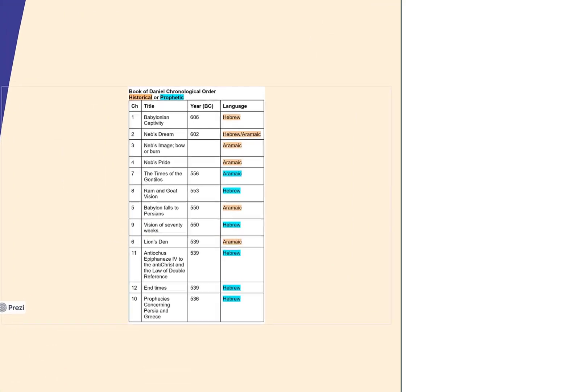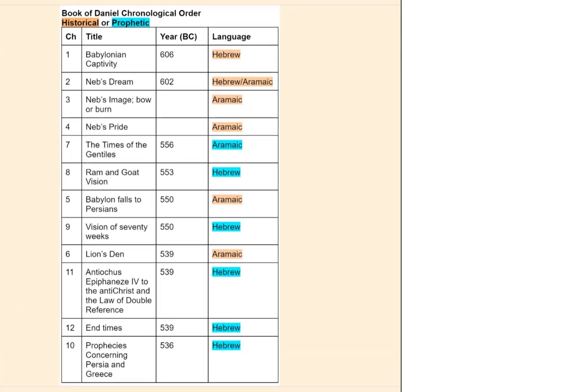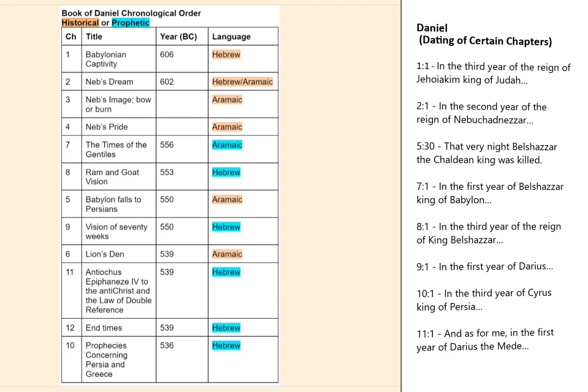The order of the books that we're accustomed to in the book of Daniel are not in chronological order, but here's a list of the books in chronological order. These dates are taken from the kings, so we know certain kings were in certain dates.